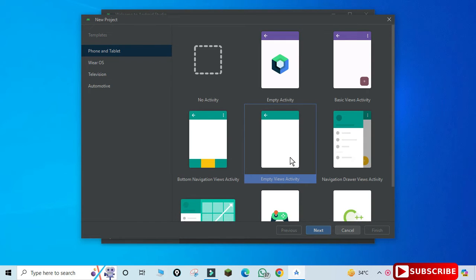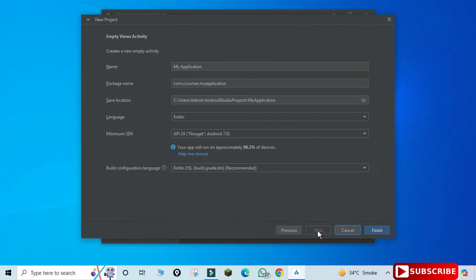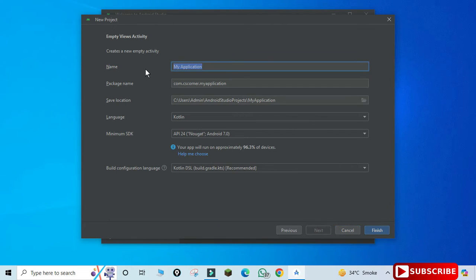Select it and click on next button. Now here you need to provide your application name, so I'm just providing the application as Demo Java. And here you need to provide your package name. By default it is example, I have given CS Corner.